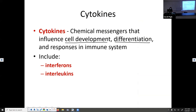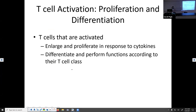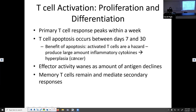Cytokines can influence things like cell development and differentiation. Two cytokines that play a huge role in T cell proliferation are interleukins — which help cause more white blood cells — and interferons, which we've already talked about: interferons interfere with viral replication. T cells that are activated will enlarge and proliferate because of cytokines, and then differentiate and perform different functions depending on what type of T cell they become. We actually have four different kinds of T cells.